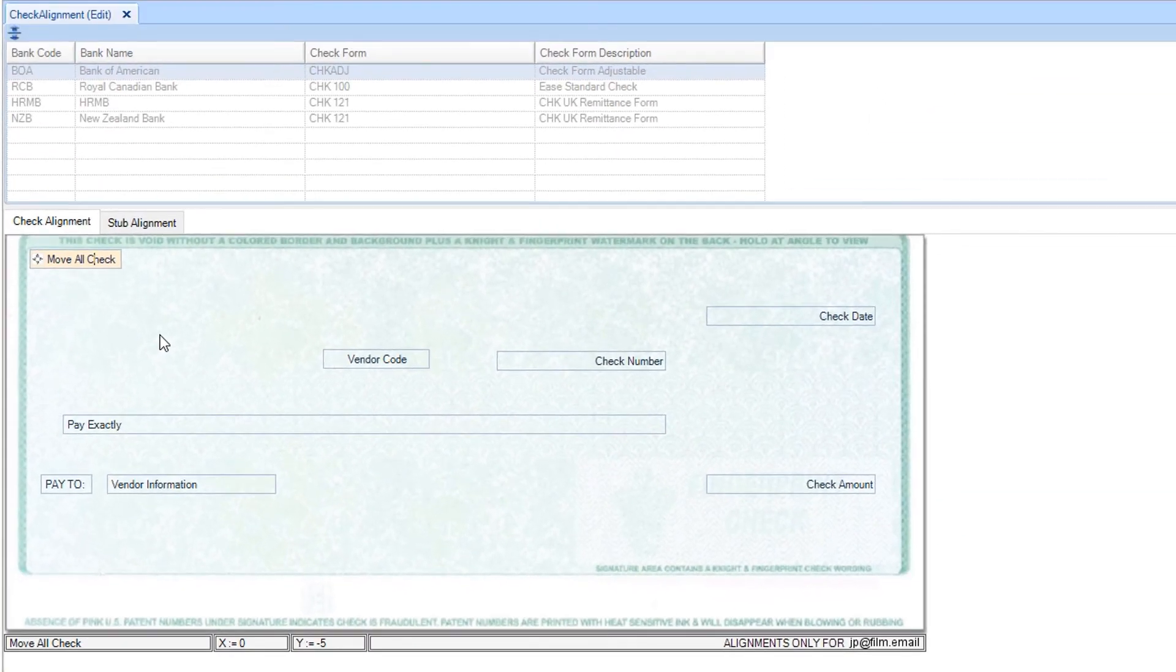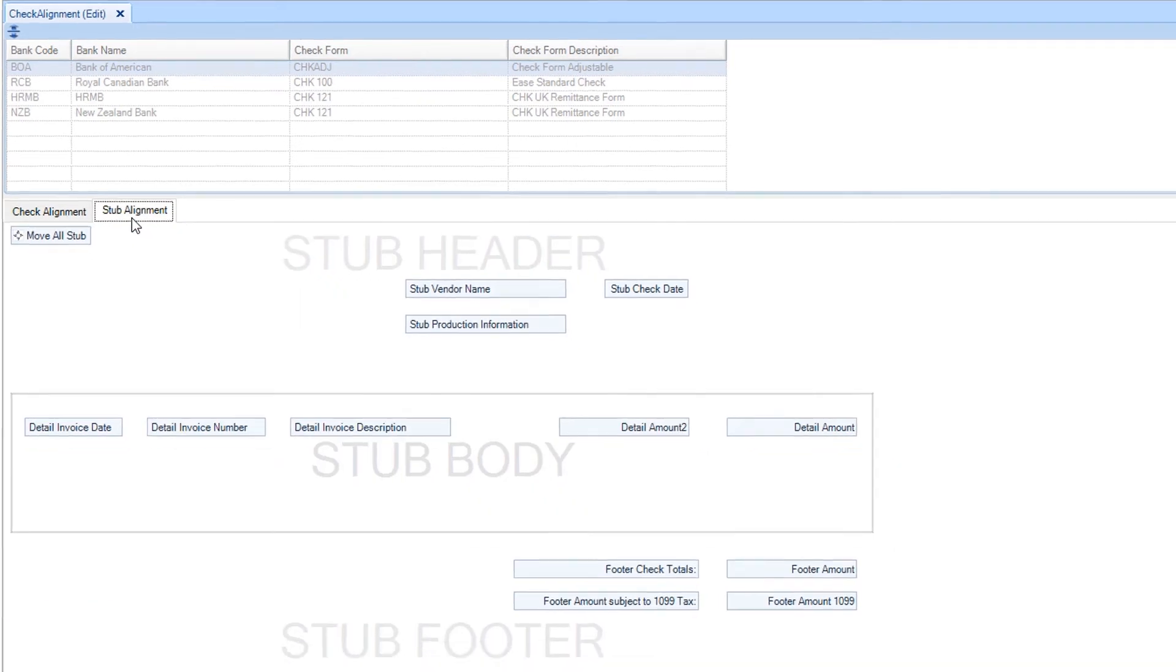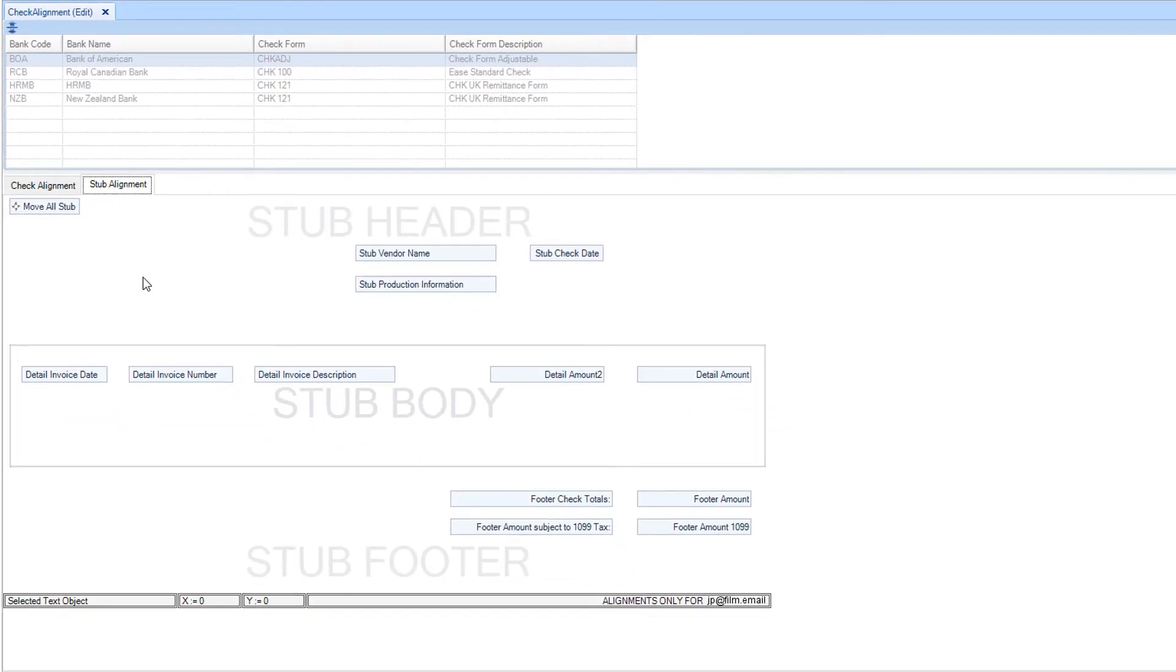Next, you may click on the stub alignment tab and make adjustments to the fields on your check stub using the exact same manner. Click in the fields and use the arrow keys on your keyboard to move.